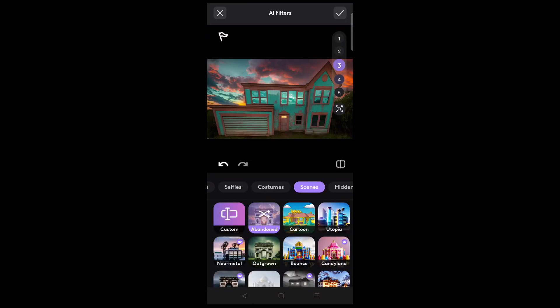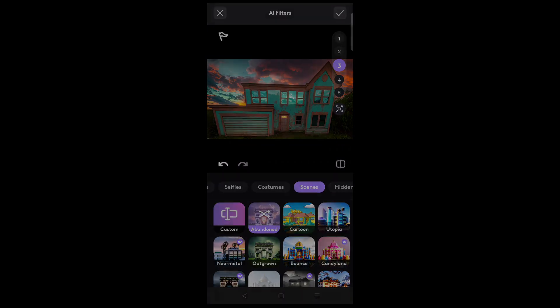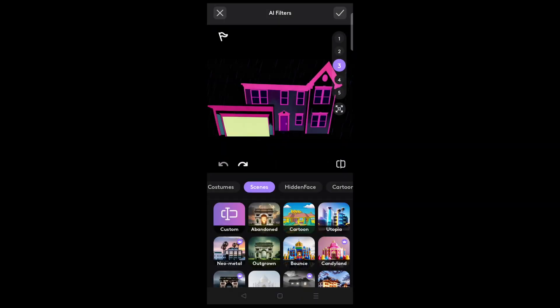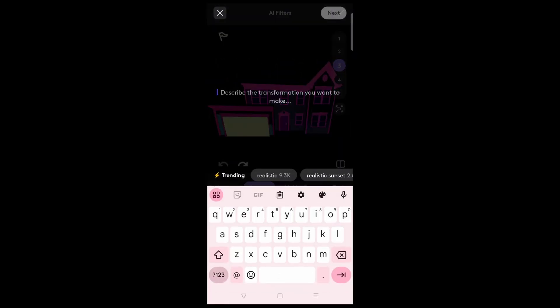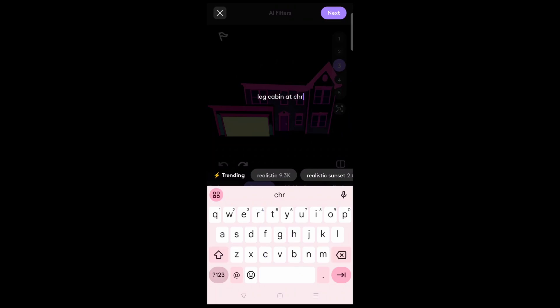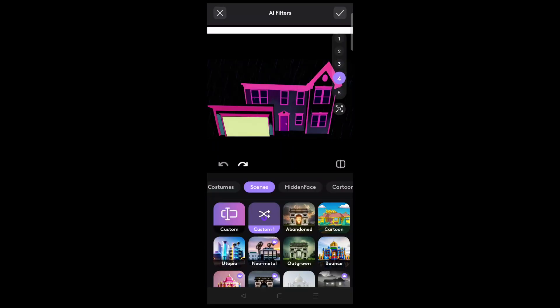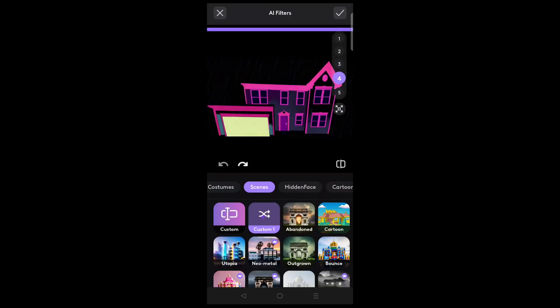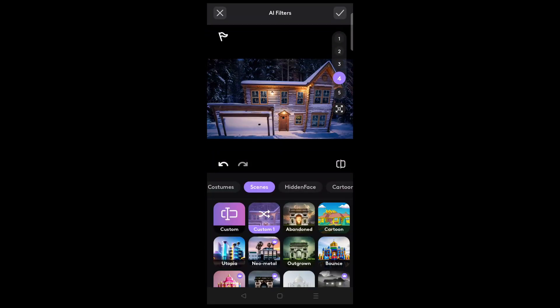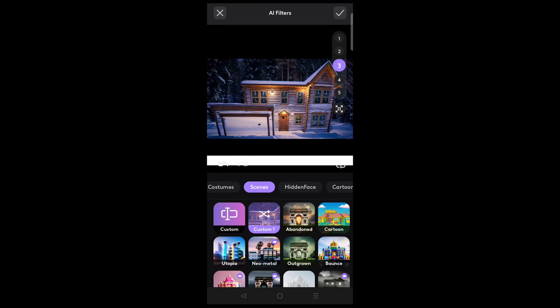Not only do we have preset scenes available, but we can use text prompts to try and generate something custom. This can be hit or miss. Ideally, the more descriptive you are, the better the end result. Any custom prompts you enter will be temporarily saved in the menu, allowing you to regenerate with a simple click. Be aware that once you finish this edit, the custom scenes will go away and will not be permanently available.